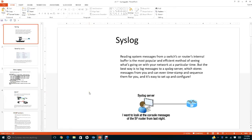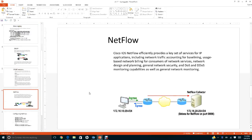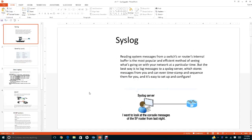In this video tutorial I will discuss syslog, SNMP, and NetFlow. Syslog is a system for reading system messages for switches and routers. The best way is to log the messages to a syslog server, which can store messages and even timestamp and sequence them. It is easy to set up and configure.